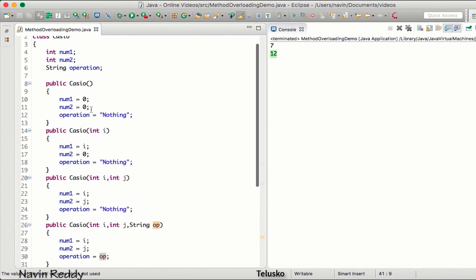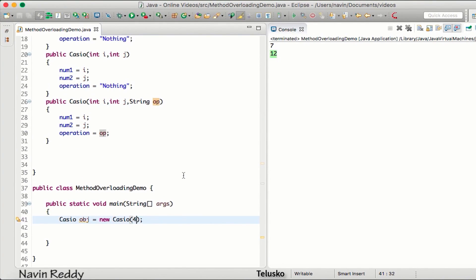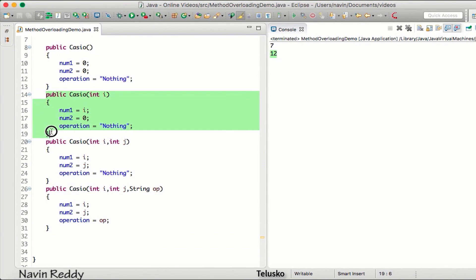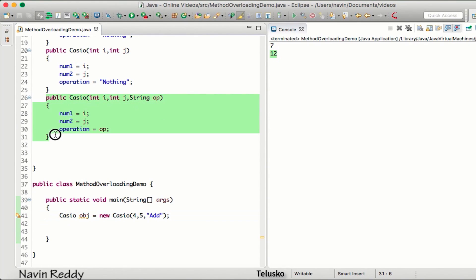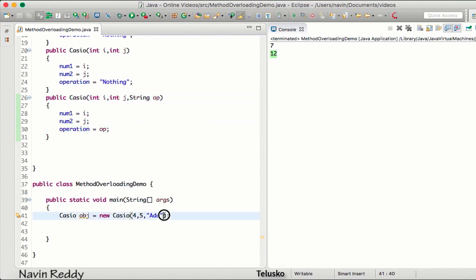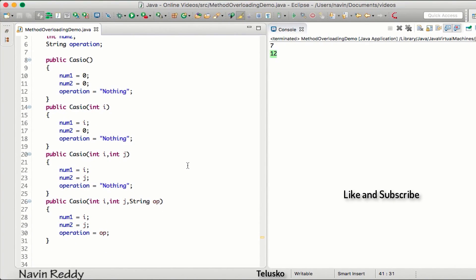The advantage of this is: if I create an object using the default constructor, it calls the first constructor. If I pass one value like 4, it calls the second constructor. If I pass 4 and 5, it calls the third constructor. If I pass 4, 5, and 'add', it calls the last constructor. The parameters you pass when creating an object decide which constructor is called — this concept is called constructor overloading. Next video we'll talk more about constructors.